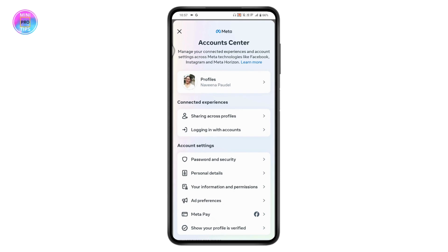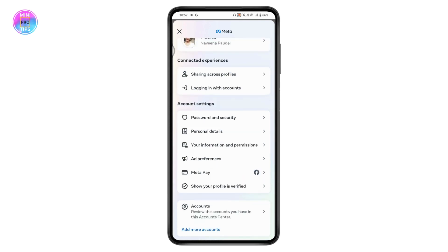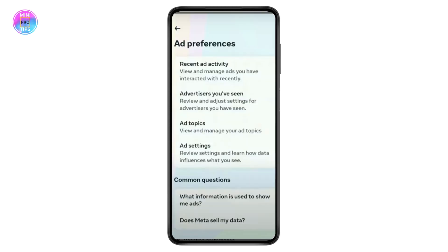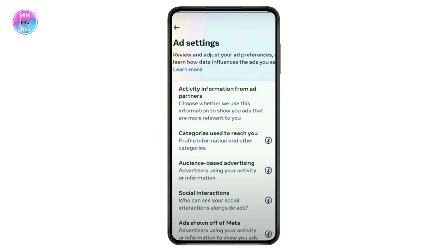Go for the Account Center, tap on 'See More' in Account Center, scroll down, and go to Ad Preferences. Under Ad Preferences, you may have an option of Ad Settings — tap on Ad Settings.